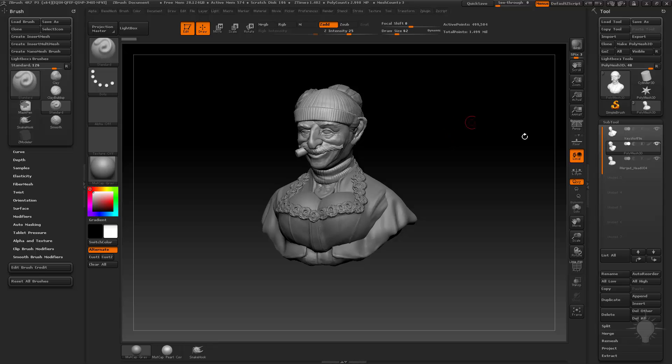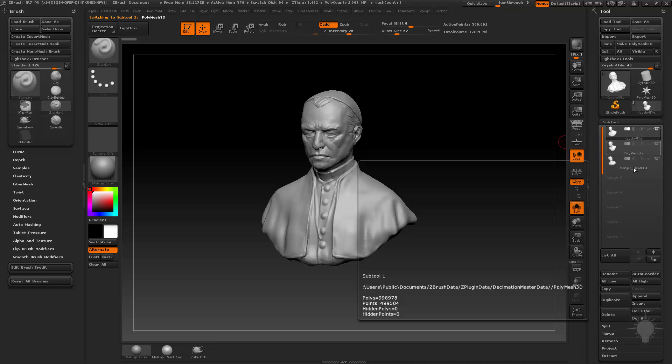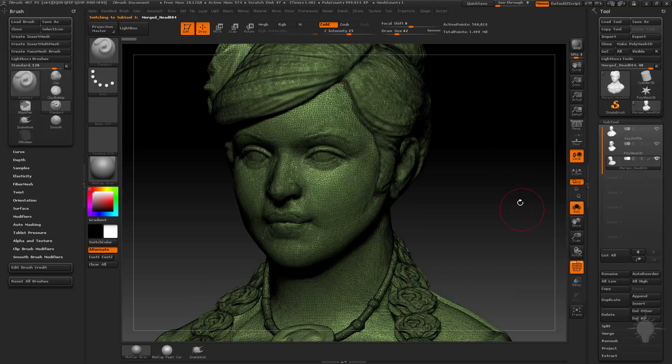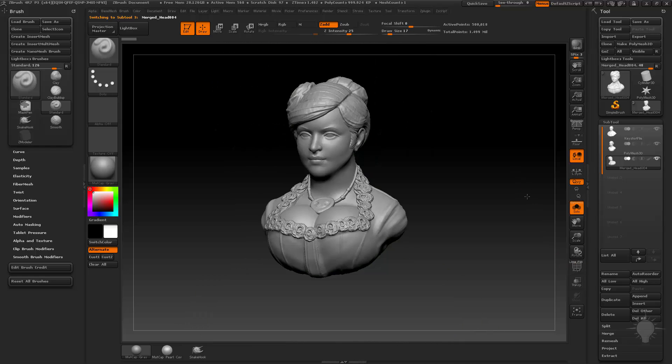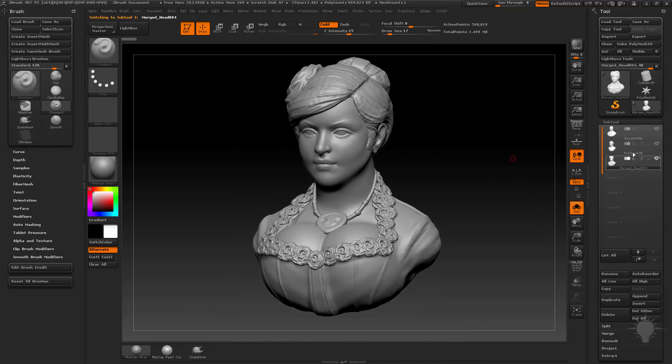So the first thing you're going to do is go ahead and grab your pieces here. If I go into solo mode and toggle through these you're going to see I got my three people here and they're all decimated down to about half a million polygons. You can go lower or you can go higher depending on the fidelity that you want.